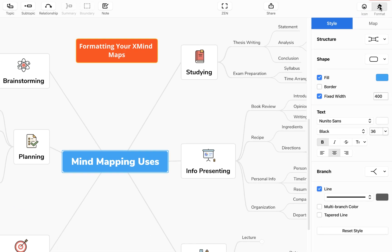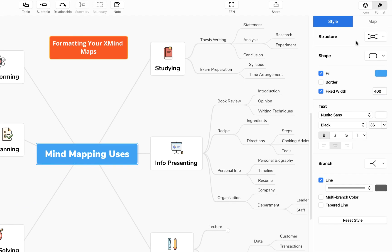formatting sidebar where you'll find a selection of easy to use tools that help you to adjust the color, the shape, the size, the font, etc. of your topics within your mind map.